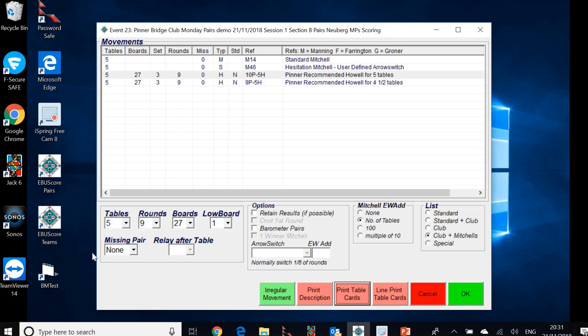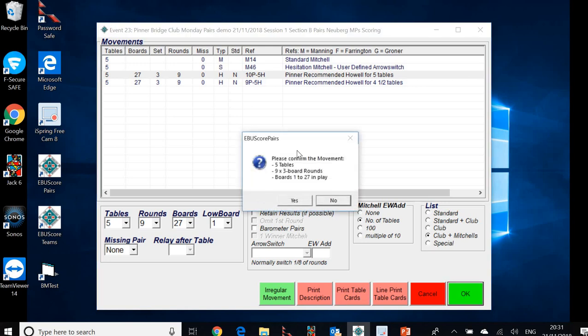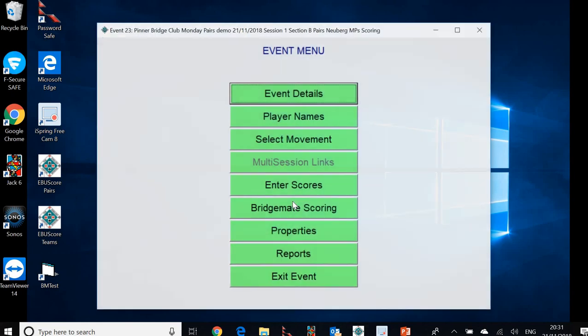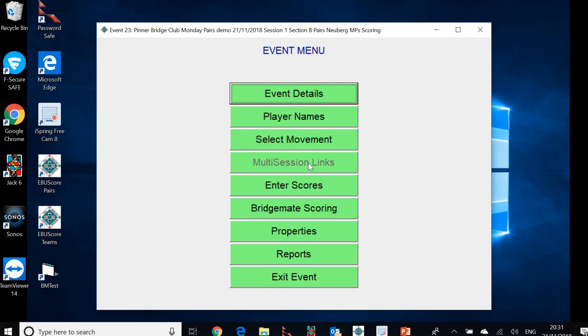So there's no missing pair and there's nothing else to specify on that now. So we'll click OK. And once again, we've got to confirm the movement. Five tables, nine sets of three board rounds, one to 27 in play. That sounds absolutely fine. We're going to click yes. And we've now selected the movement for Section B.